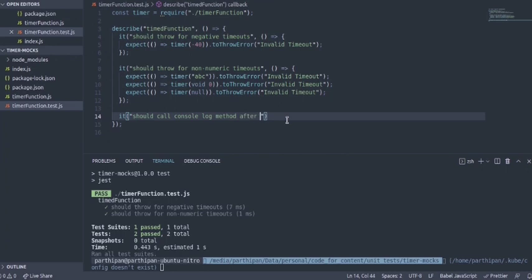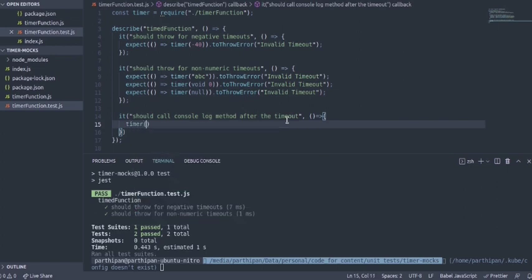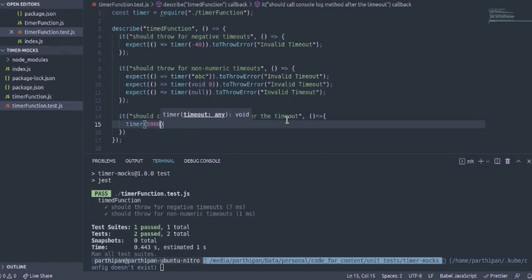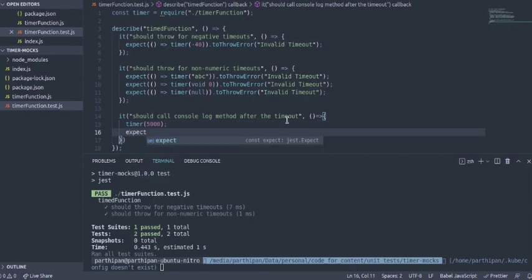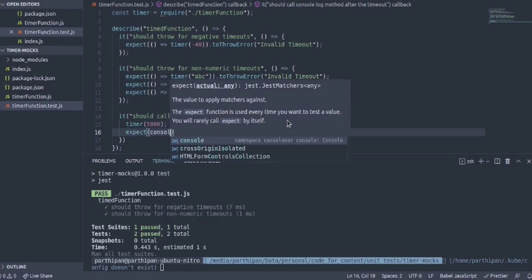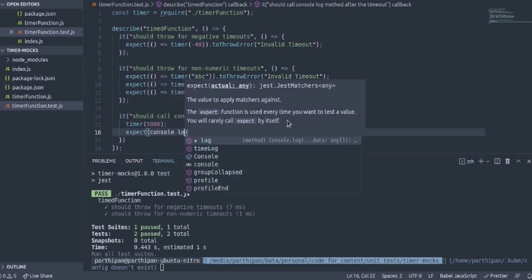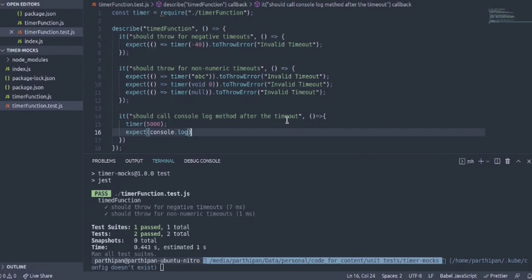Let's say 5000 milliseconds. Let me write an expect assertion for this. I expect console.log to be called but before I do this I am going to use toHaveBeenCalledWith helper.